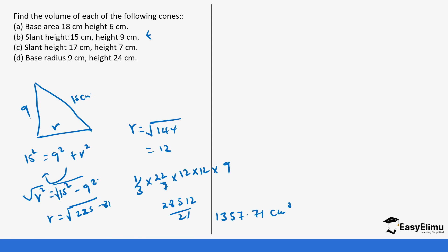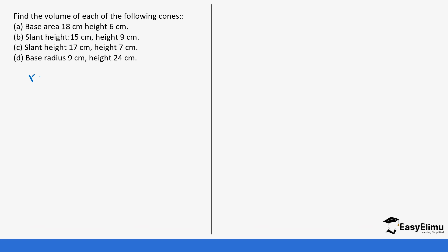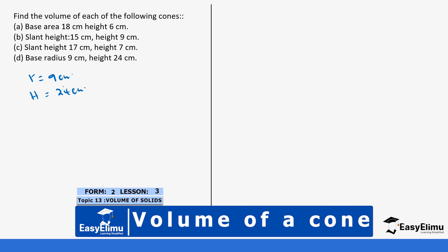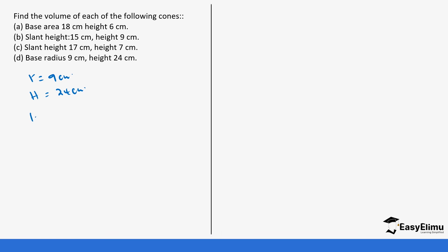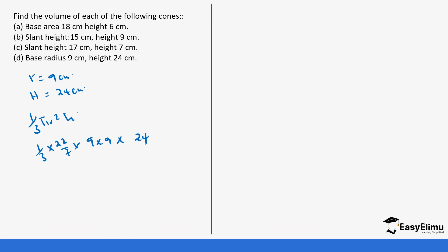For example D, we have been given the base radius of 9 cm and the height of 24 cm, meaning we have everything required. The formula is one-third times 22/7 times 9 times 9 times 24. This gives 22 × 9 × 9 × 24 = 42,768 divided by 21, which equals approximately 2,036.57 cm³.